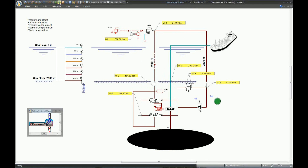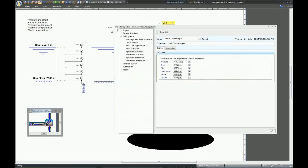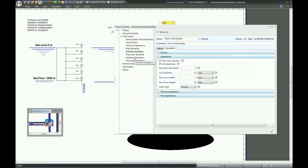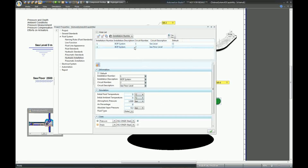Now that we have the ambient condition based on pressure, let's find the ambient condition based on the oil. In Automation Studio, we have the ISO standard installation and circuit. We can consider this system as one installation in which we have two circuits — one located at sea level and one located at the sea floor. Each circuit has a different ambient condition, so to find it, open Project Properties and choose Hydraulic Installation. Here I have two circuits called BOP system. For the circuit at sea level, I will select an ambient temperature of 15 degrees and the same temperature for the initial fluid. For the second circuit — the seafloor level — we can select a much lower ambient and initial temperature.